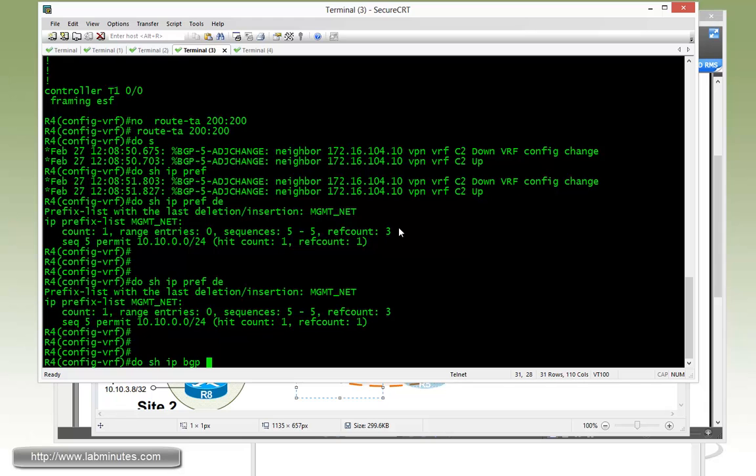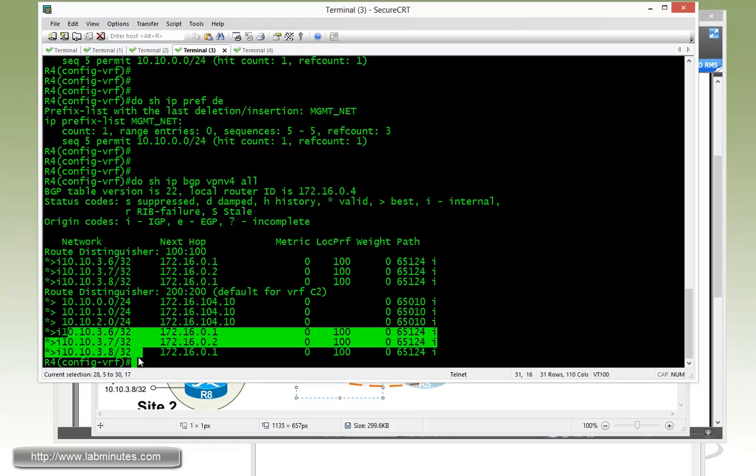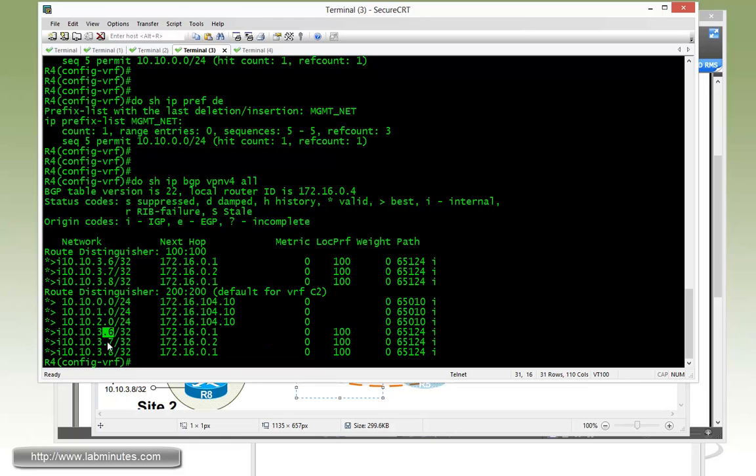Double verify that with the show IP BGP command. And you can see how R4 is now learning all of the loopback 10.10 remote routes, which is R6, R7, and R8. So it's coming across with the route distinguisher of 100 colon 100.